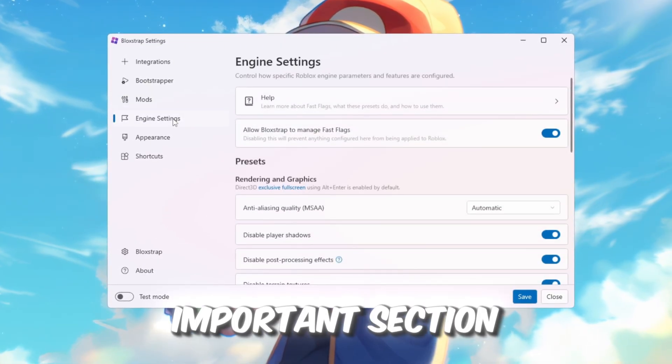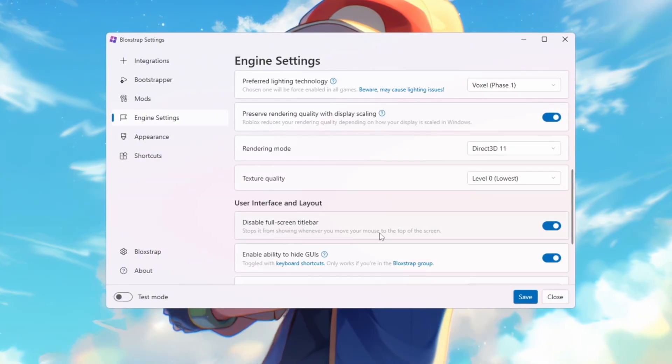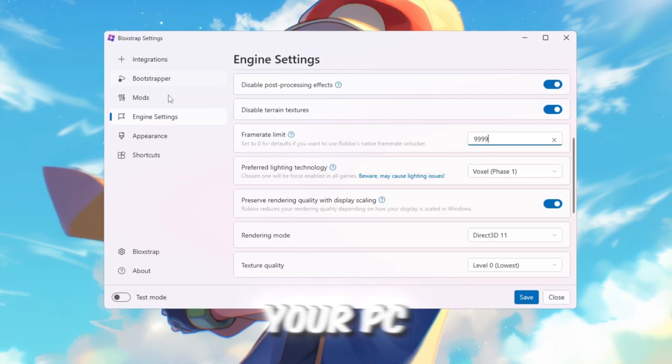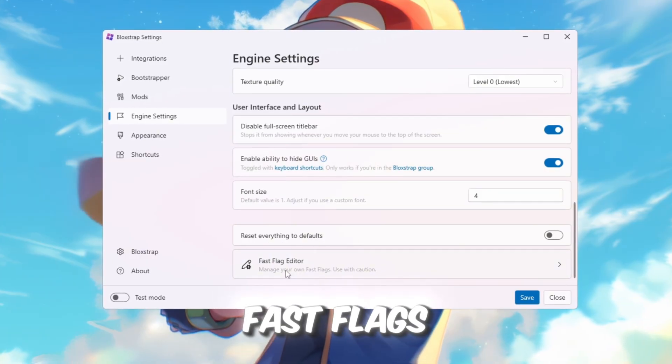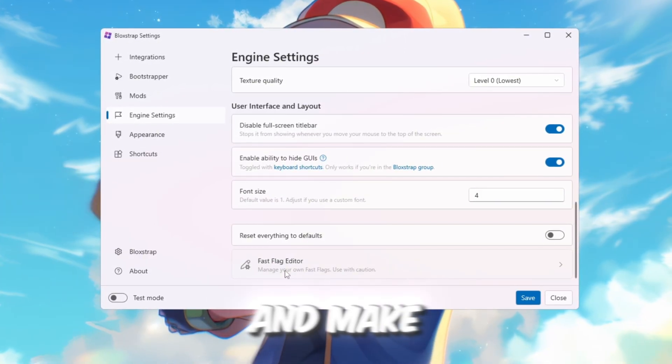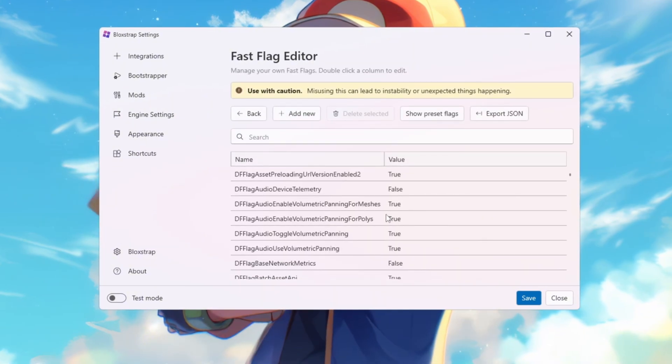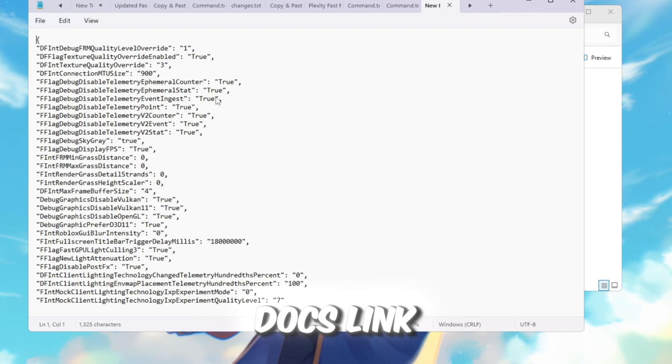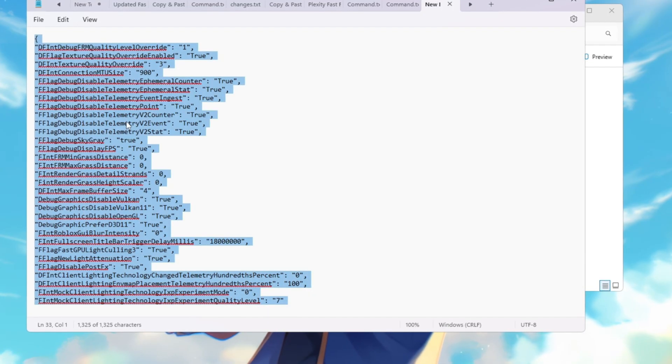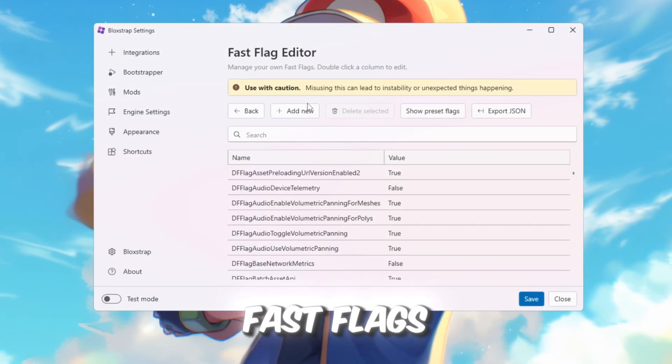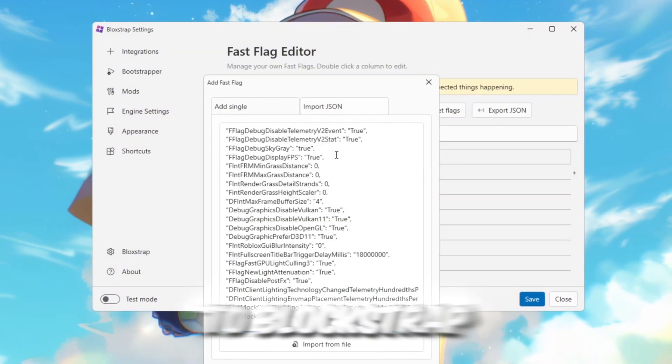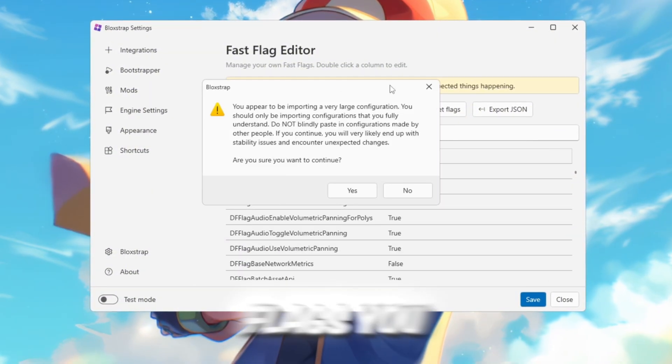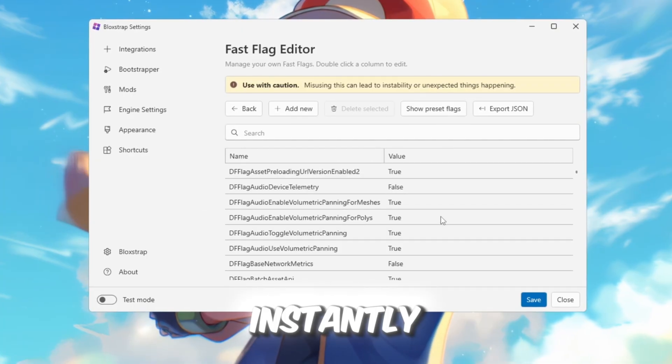The most important section is the Engine Settings tab. This controls how Roblox runs on your PC. Here you can apply Fast Flags to boost FPS, reduce lag, and make your game feel smoother. From your FPS Boost Pack, open the Google Docs link labeled FPS. Press Ctrl plus C to copy all the Fast Flags. Go back to Blockstrap, click on Import JSON, and paste the Fast Flags you copied. This will add them instantly.